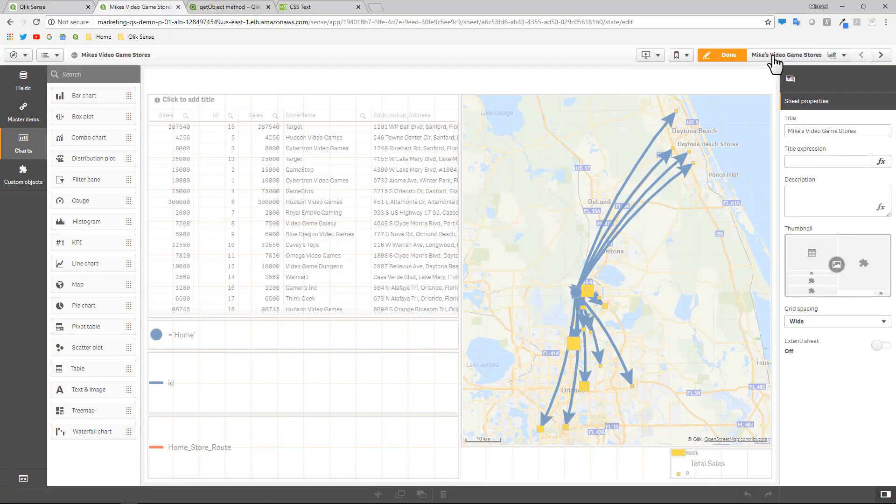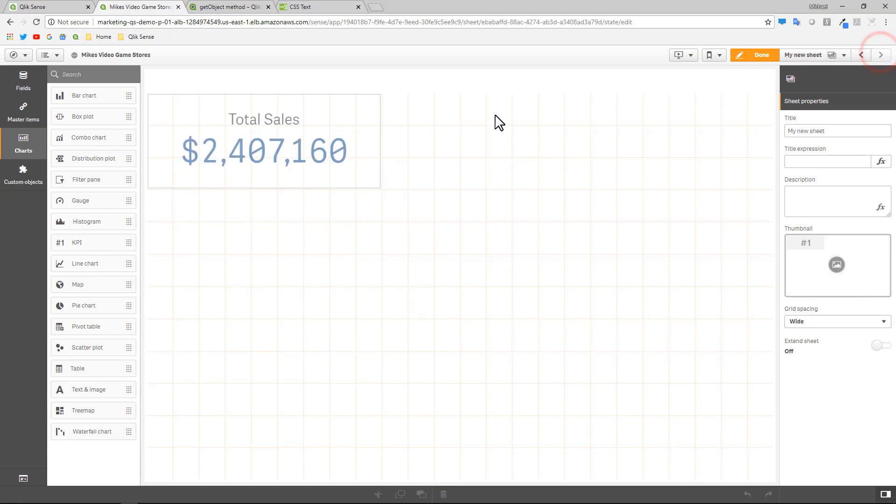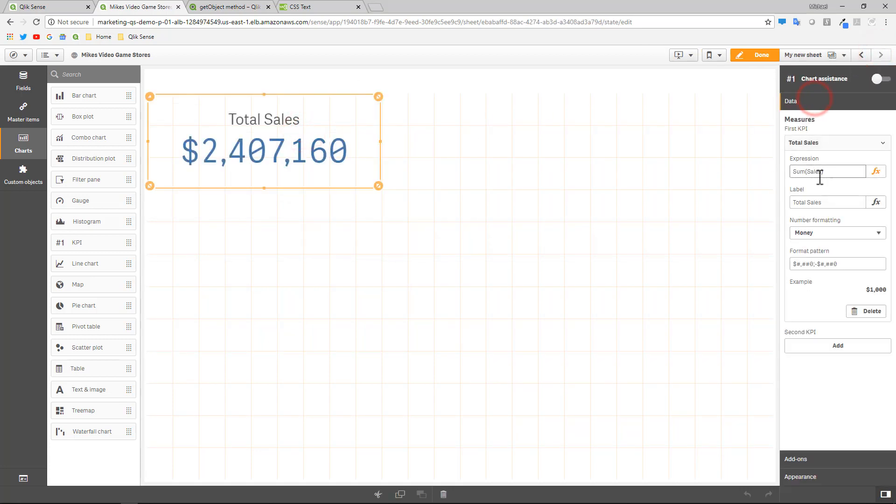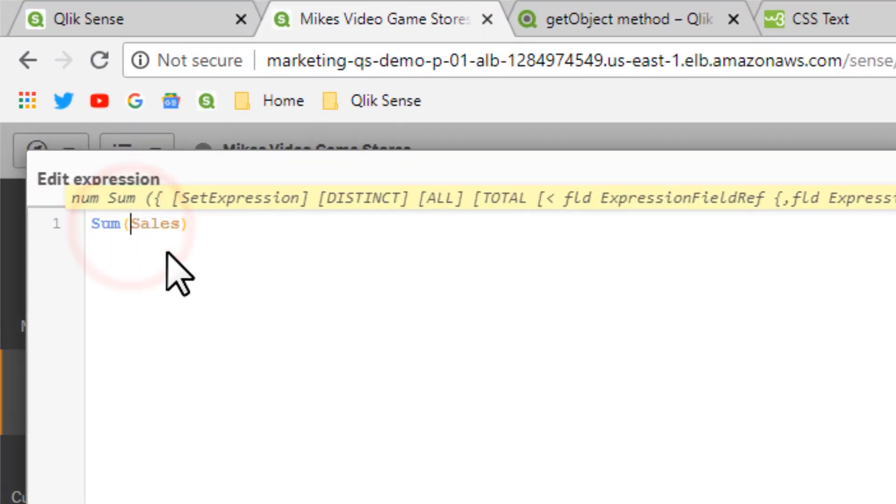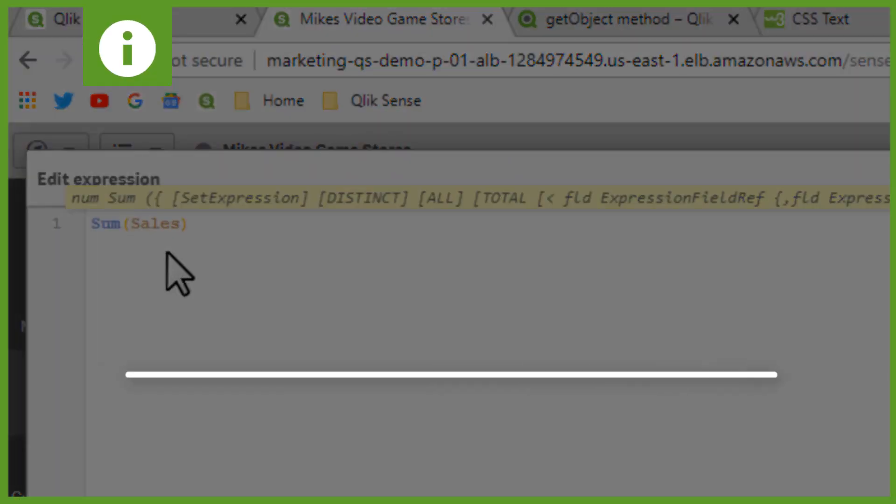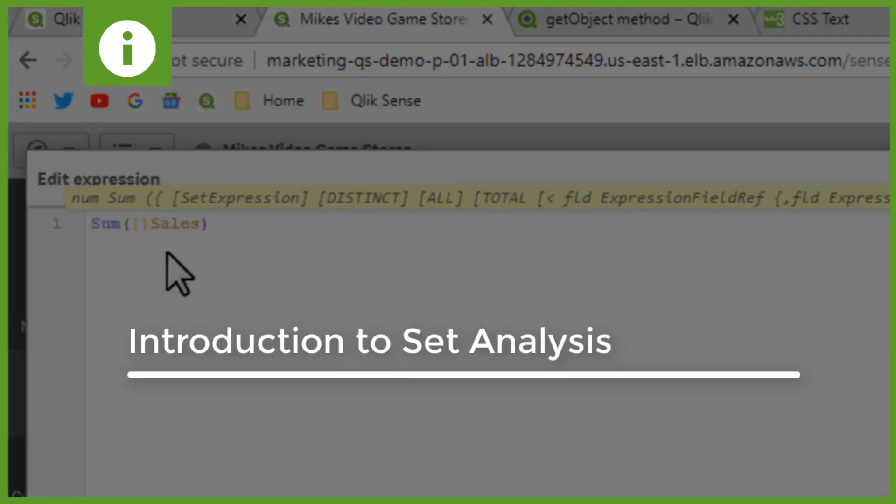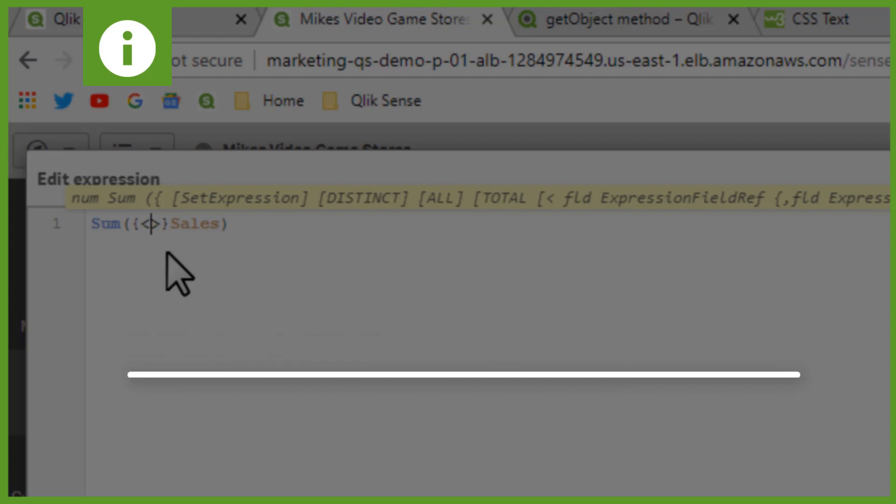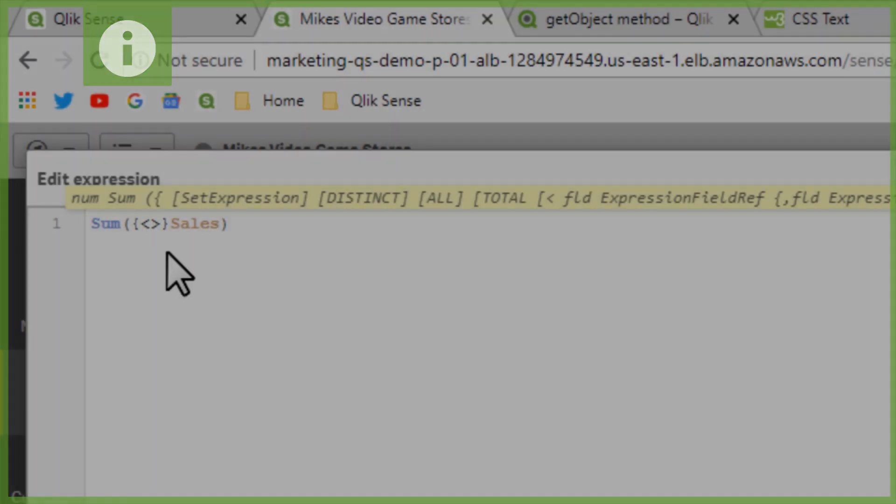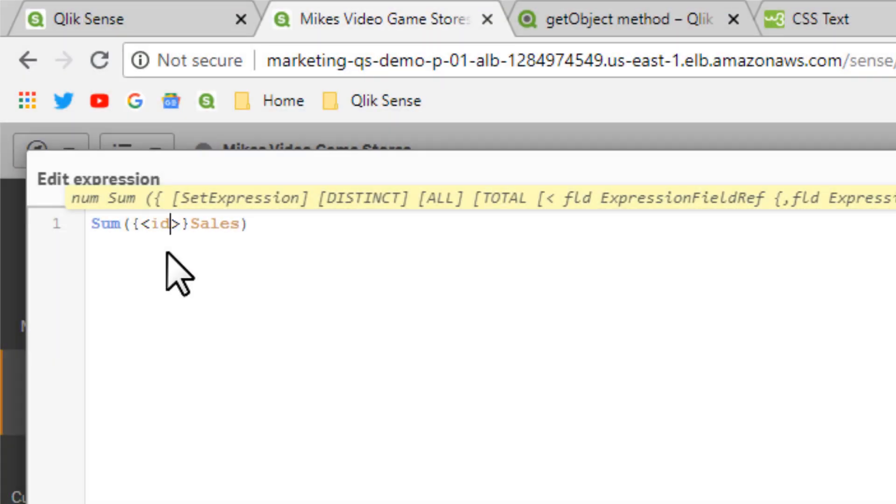We're going to go to our KPI object. And then within the data section where our sum of sales were, we're going to now add some set analysis. So what this is going to do is lock the sales value to a specific ID that we're eventually going to pass. So if you're familiar with set analysis, you'll know the conventions that I'm using here. But basically, I'm going to restrict the sales value to just an ID.